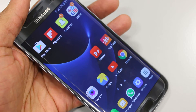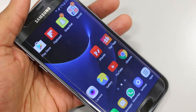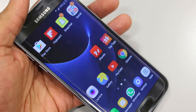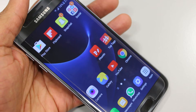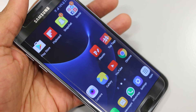What's happening Youtubers? Here's how to enable the always on display for your Samsung Galaxy S7 or S7 Edge. The always on display can display either the time, calendar, and notifications if you so wish.